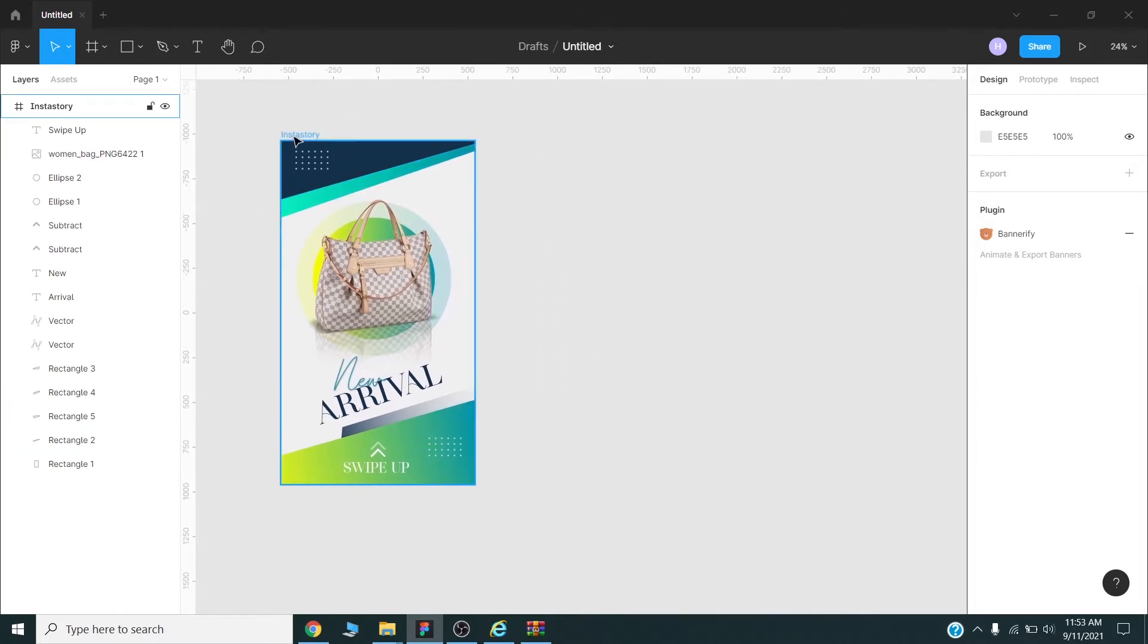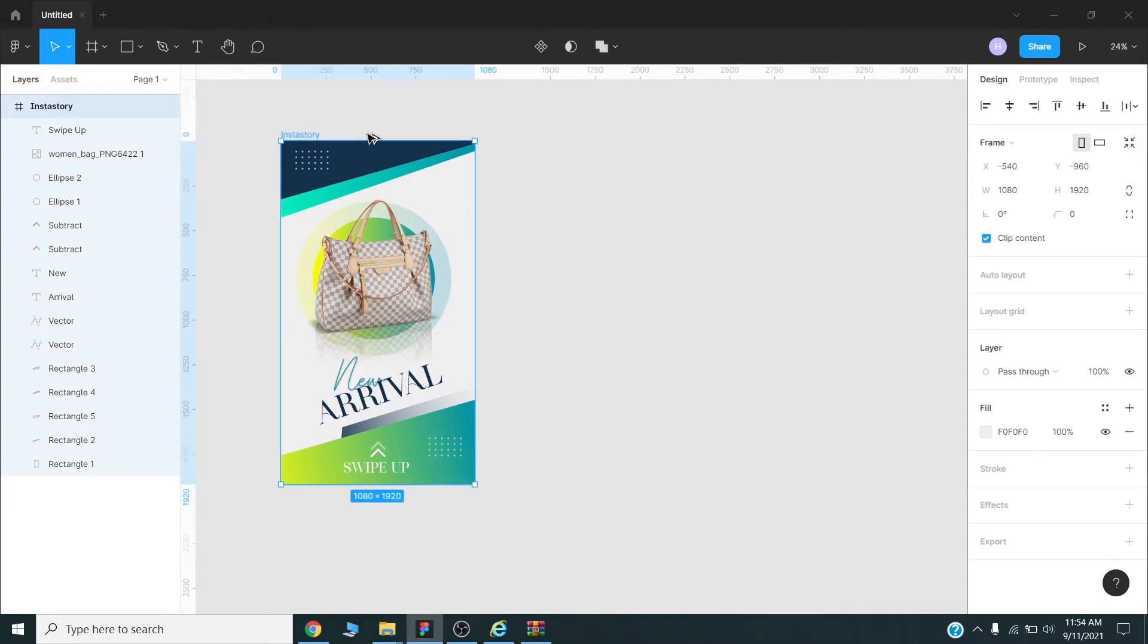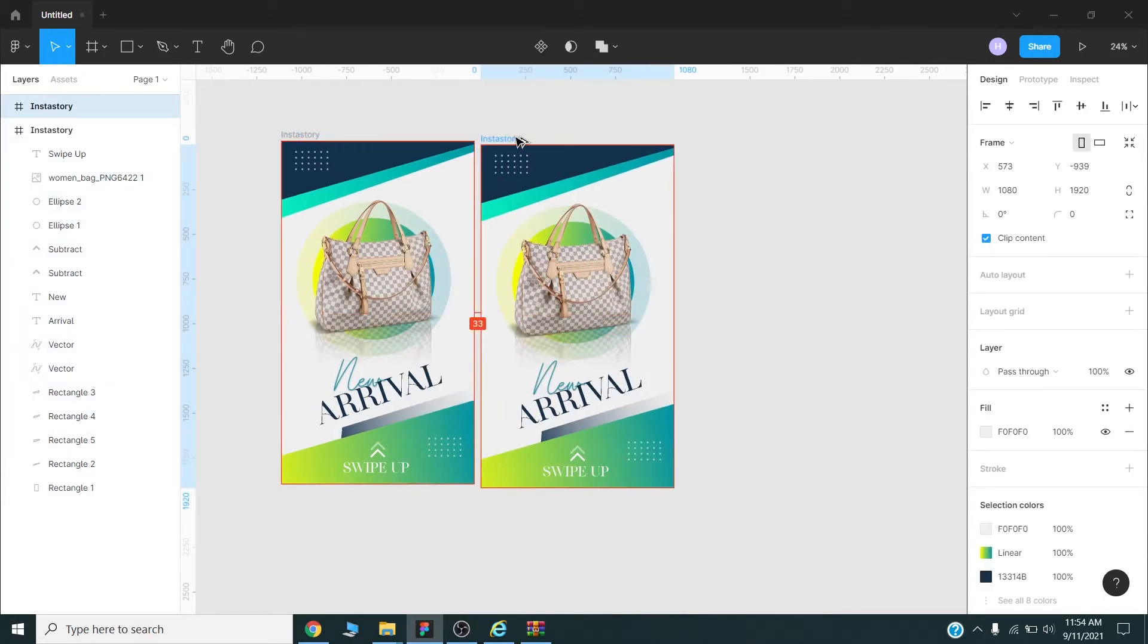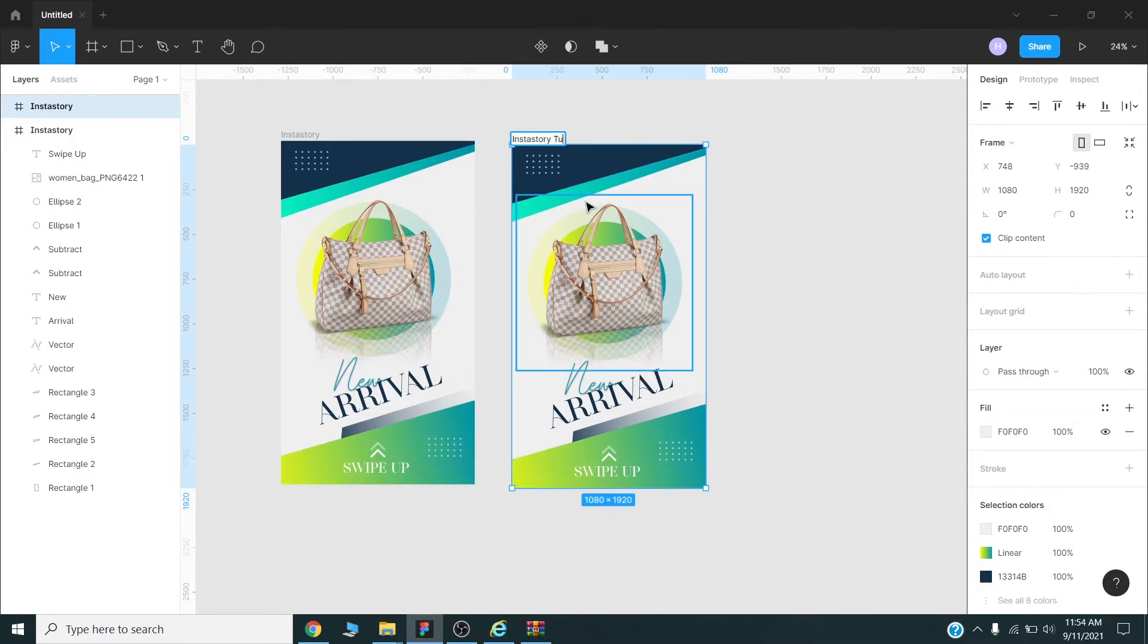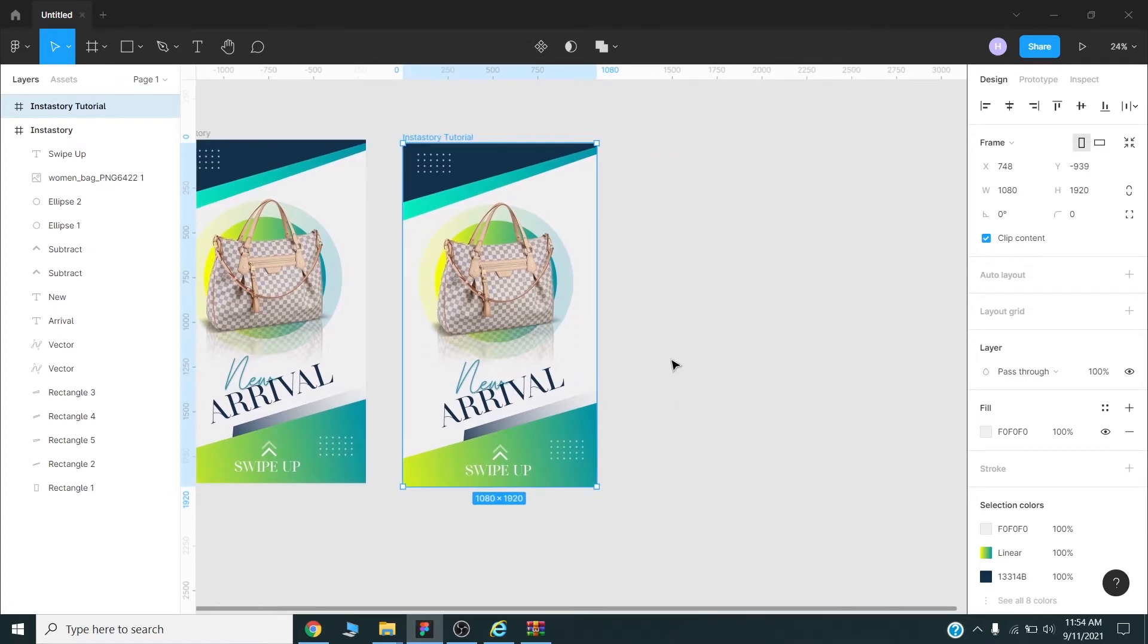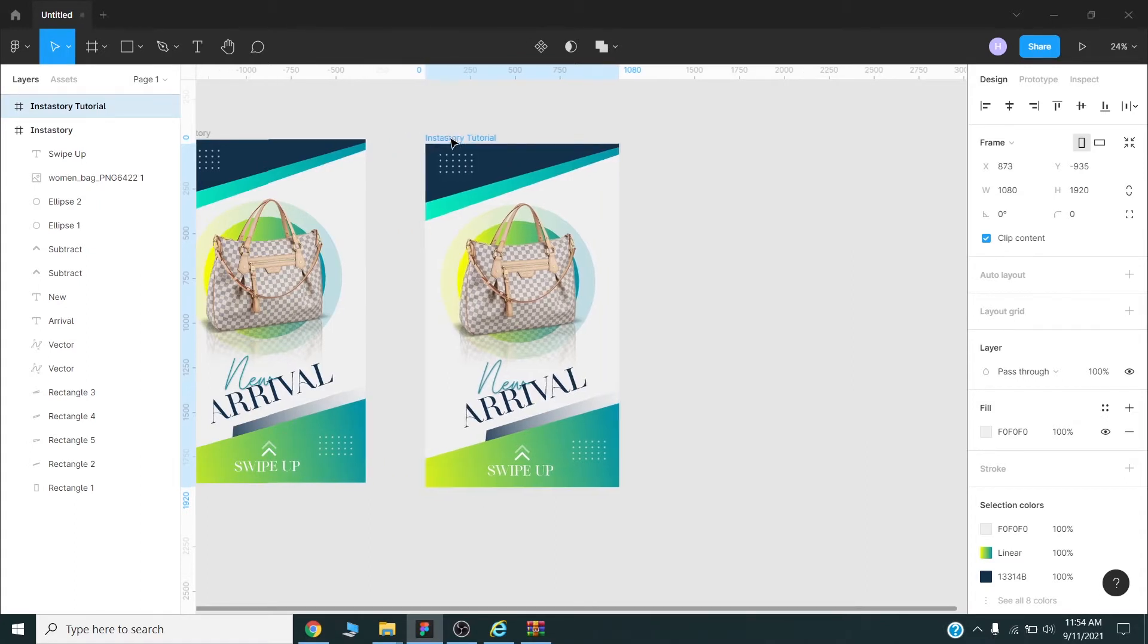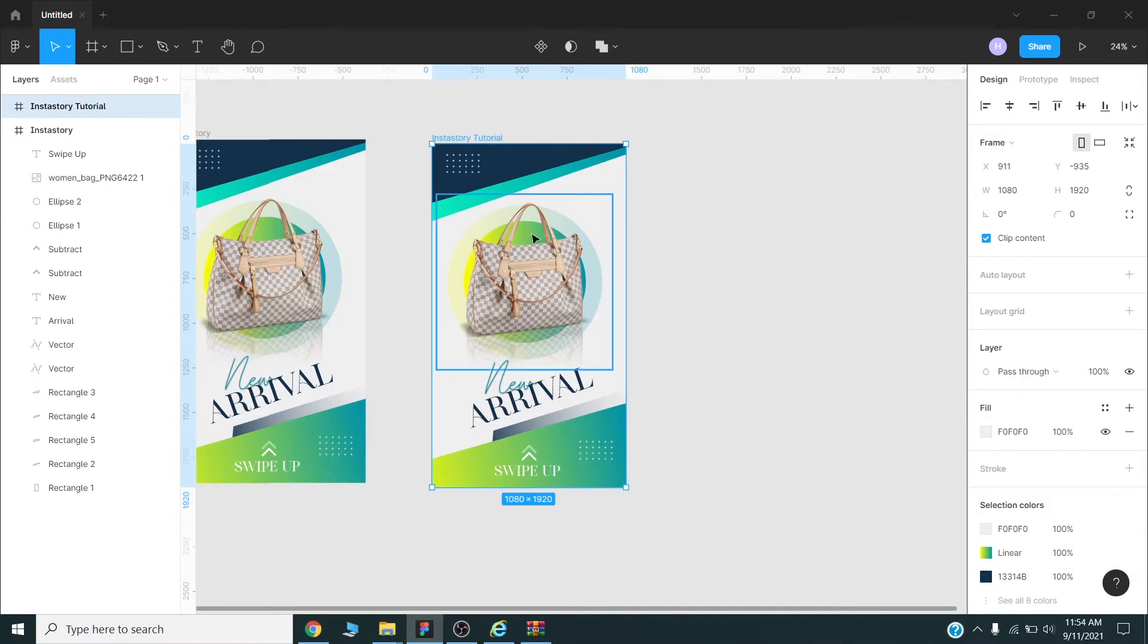After installing this plugin I will duplicate this artboard and I rename this one 'Instastory Tutorials'. Once your design is ready, I have created this with 1080 by 1920, this is for Instagram story specifications.